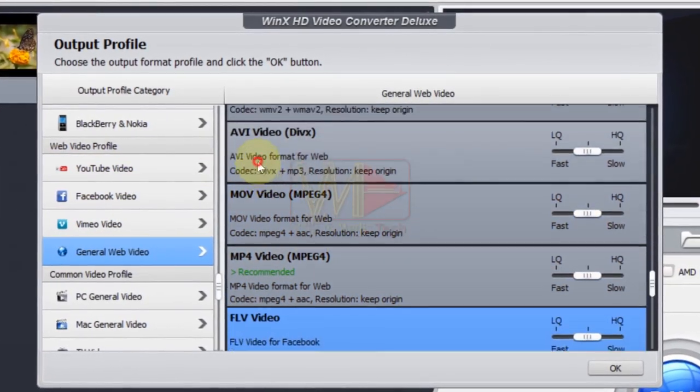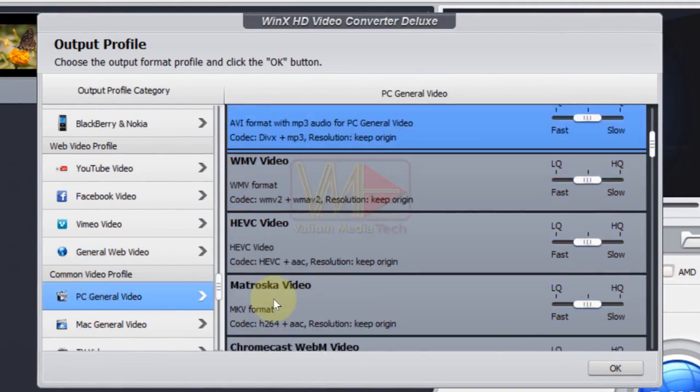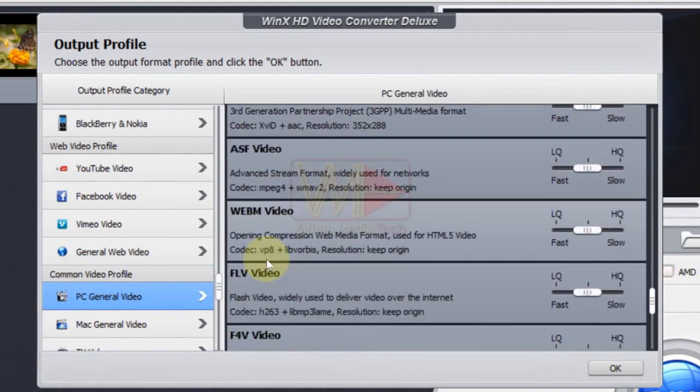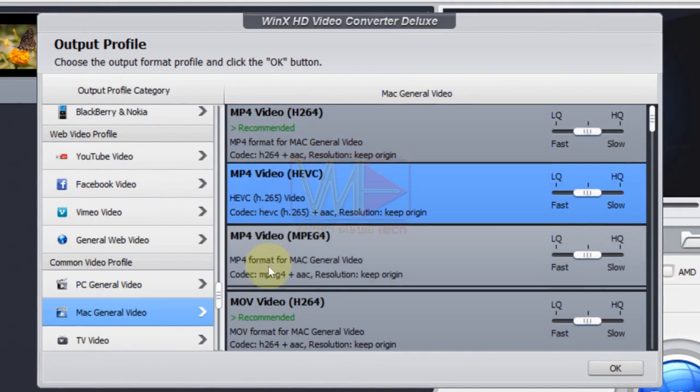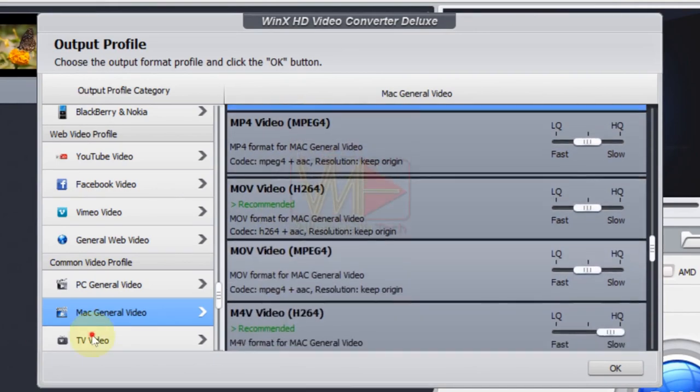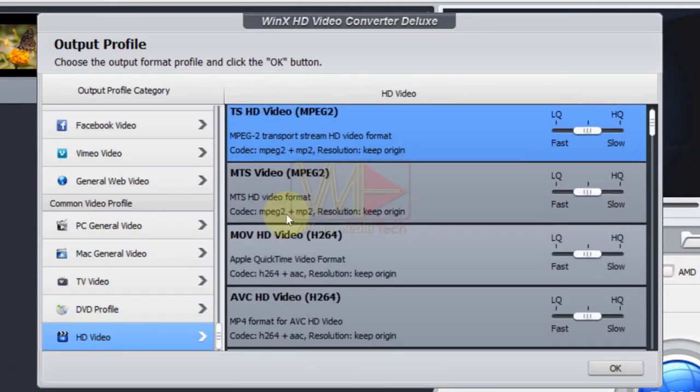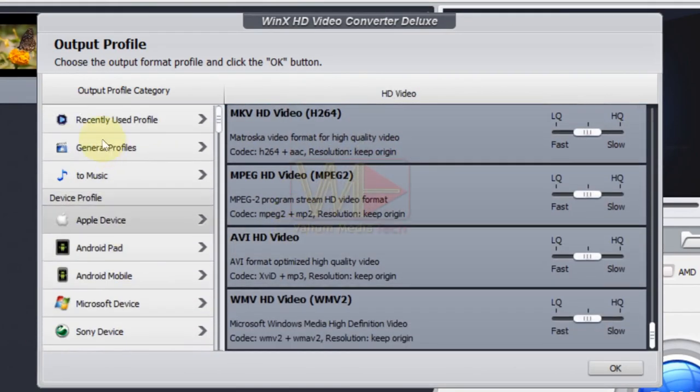The app supports conversion in 8K, 4K, HD or any resolution among MP4, MKV, AVI, FLV, H.265, HEVC, MOV, MP3, and more than 370 formats.